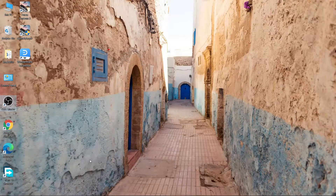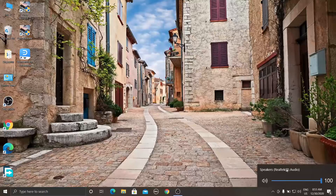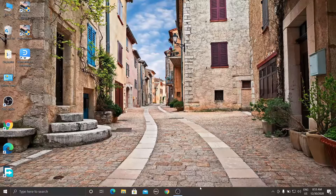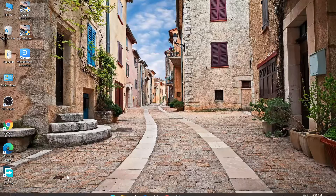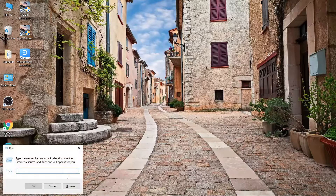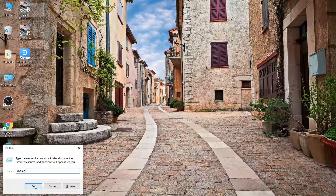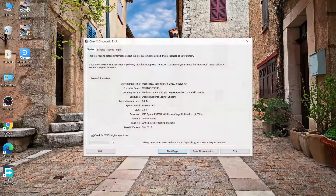Today I am going to tell you how you can fix sound cracking issues or sound distortion in your Windows 10 laptops or PCs. Most of the users are facing this issue. I have a Dell Inspiron 3505 with a Ryzen 5 3500U processor and 16GB RAM, and I had faced this issue — it is really irritating.